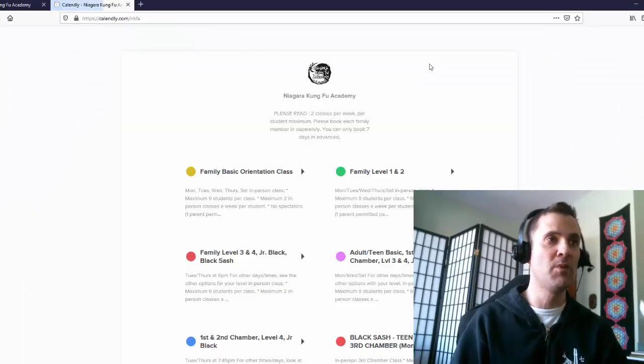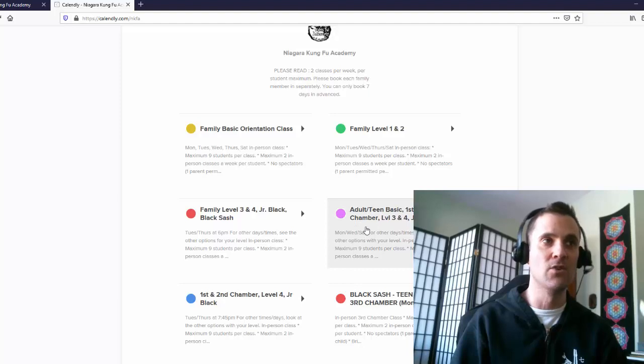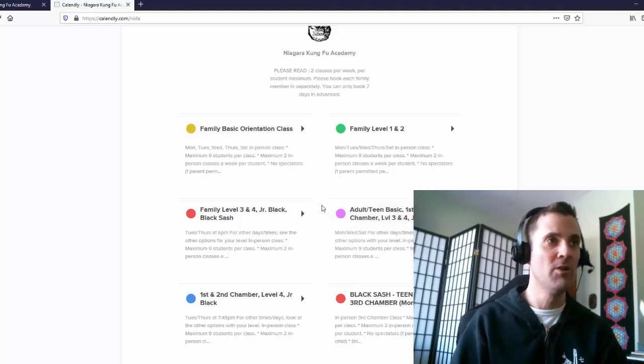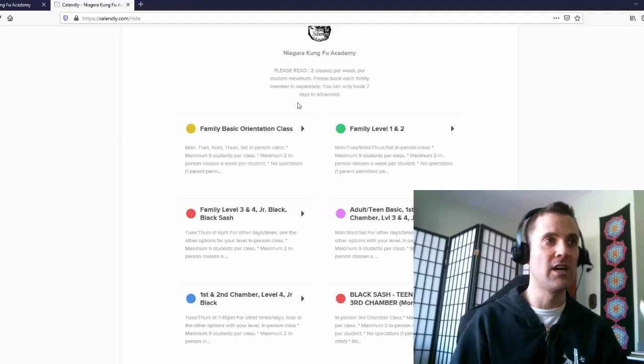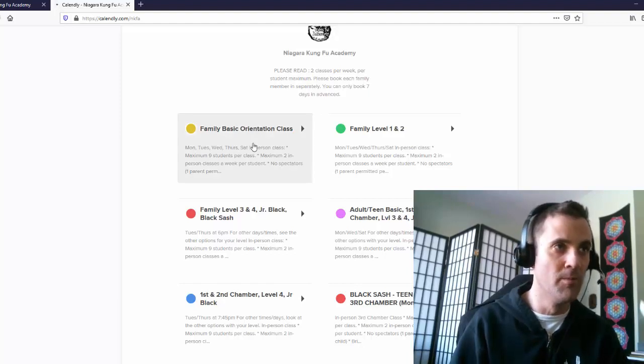It takes you to our booking page where you select your level. So whatever, let's say if you're new with us, you're just starting out and your child's in a white uniform, you are in the family basic orientation class. You would click on that class.